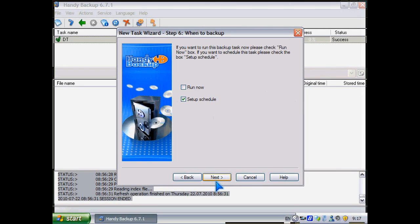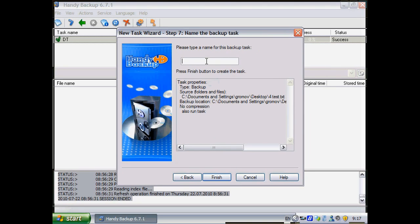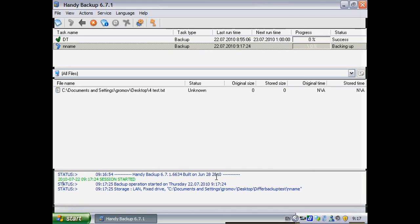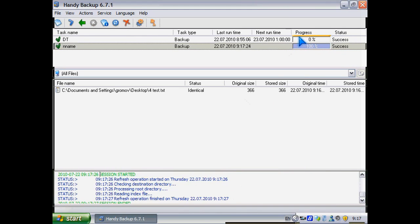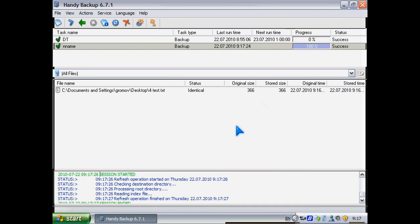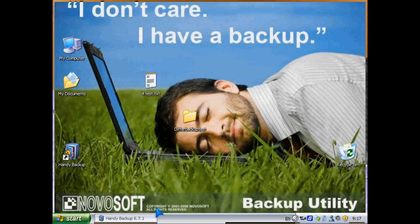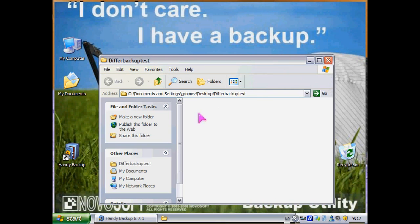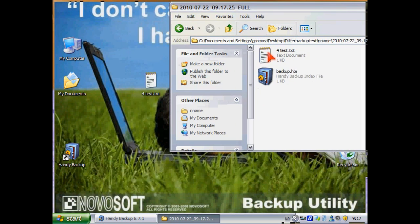And we choose this folder as storage. Next. Let's run it now. Name. Finish. OK, done. As you can see, here is a copy of that file.